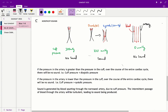To summarize: if the cuff pressure is lower than the diastolic pressure, arterial pressure exceeds cuff pressure throughout the entire cardiac cycle and there is no sound. If the cuff pressure is greater than the systolic pressure, cuff pressure exceeds arterial pressure throughout the entire cycle and there is no sound. Sound is only generated when the cuff pressure is between the systolic and diastolic pressures, causing intermittent turbulent blood flow through the narrowed artery.